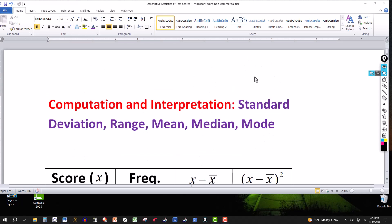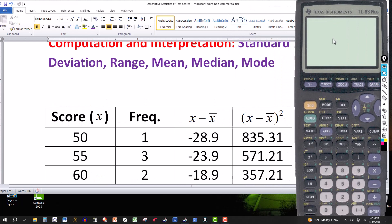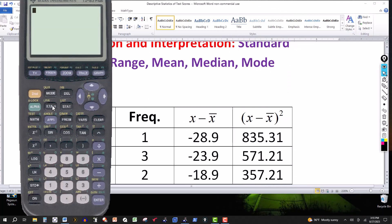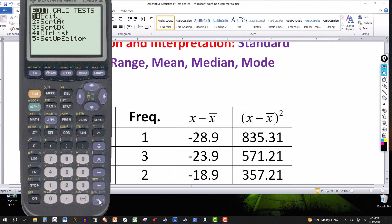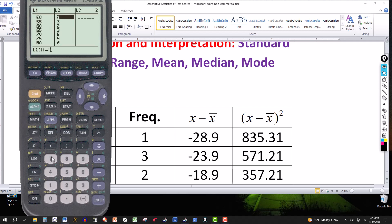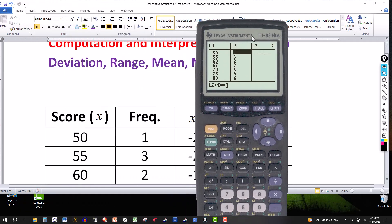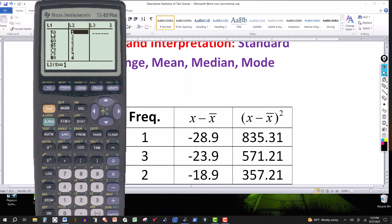Now how would you do that in the calculator? I've already entered this data. Go to STAT, then EDIT, and there they are. So 50 is the first value — enter 50, hit enter, then 55, then 60, 70, all the way to the last one which is 100. That's column L1 with the scores. Then in the second column L2, you add the frequency: 1, then 3, then 2, and so on. Now you have it all set up.